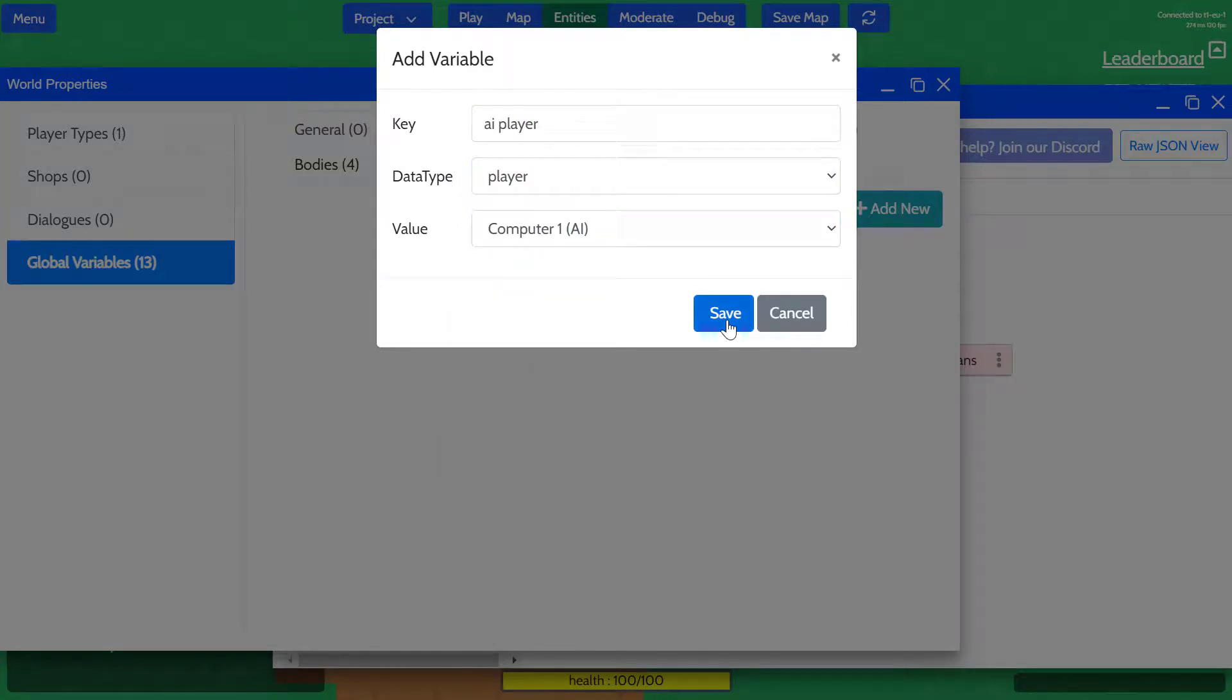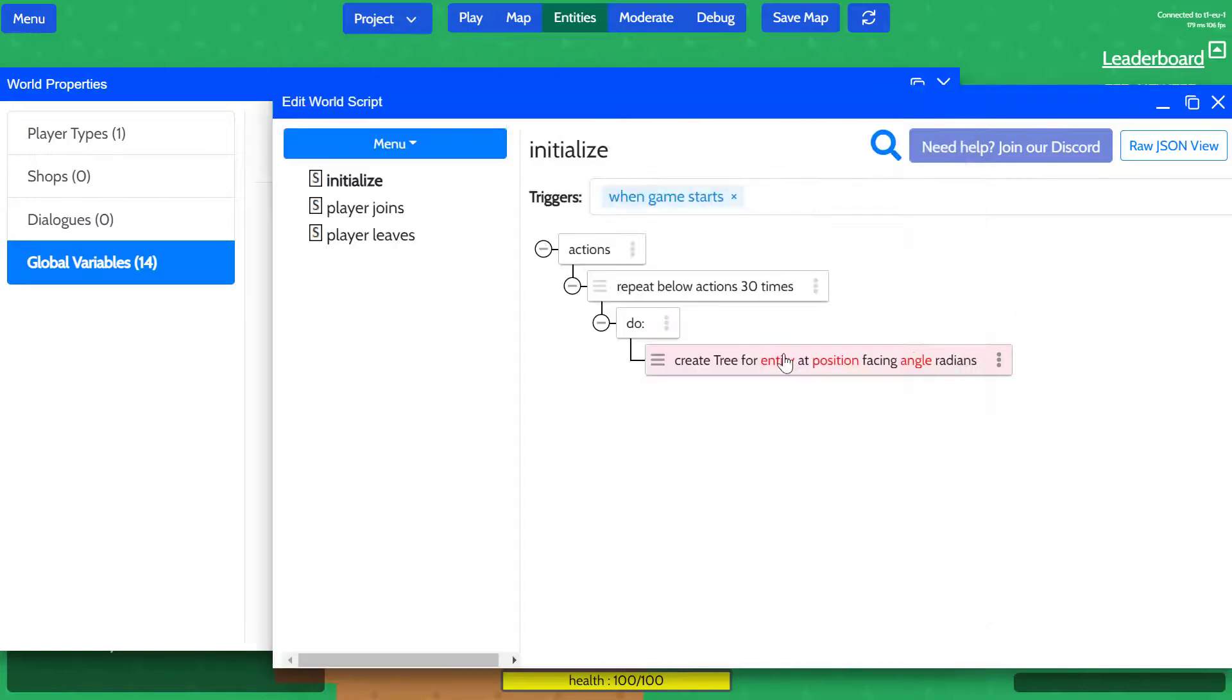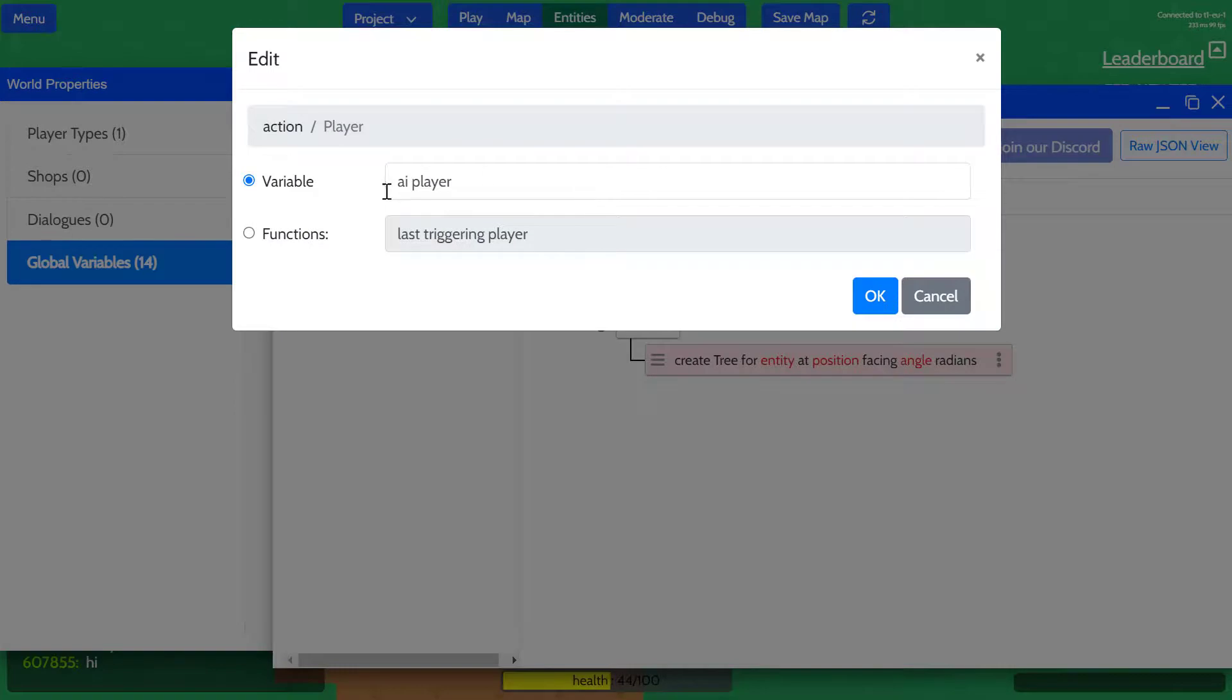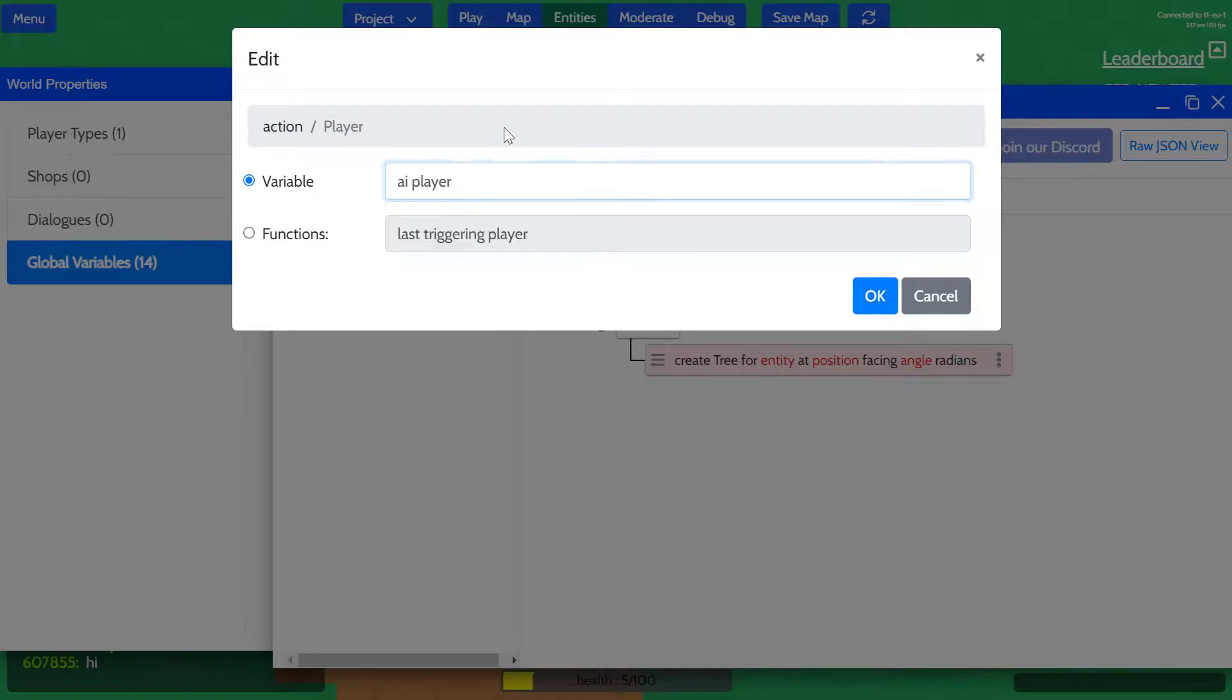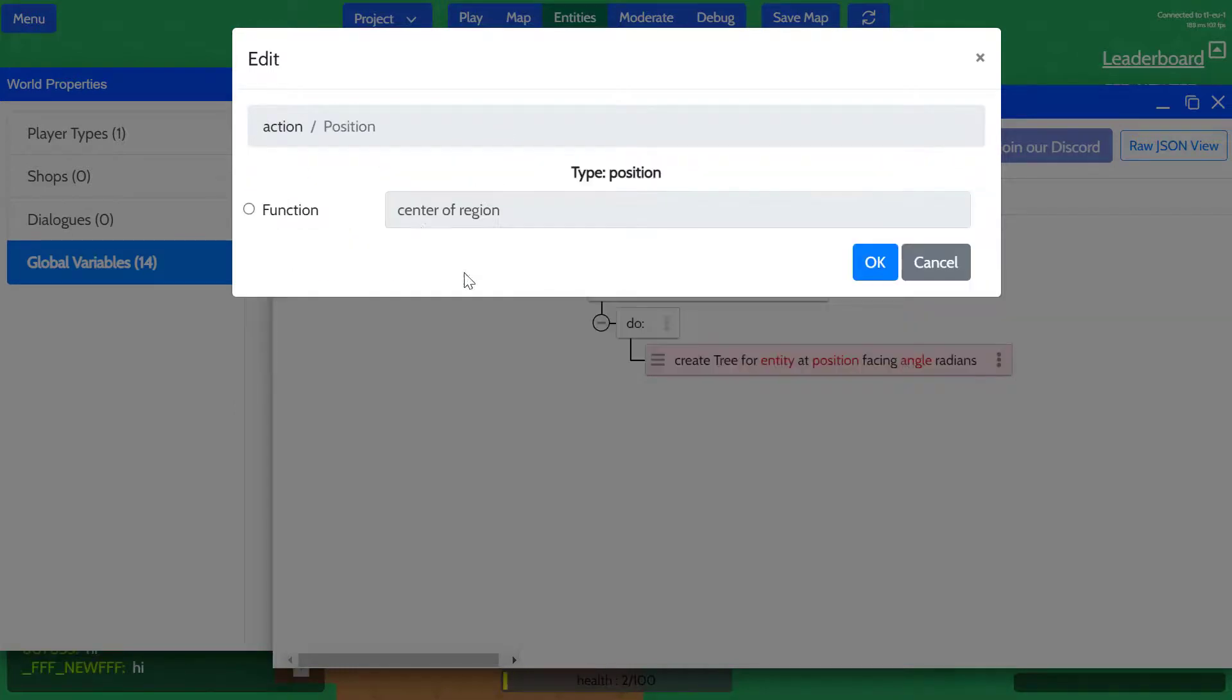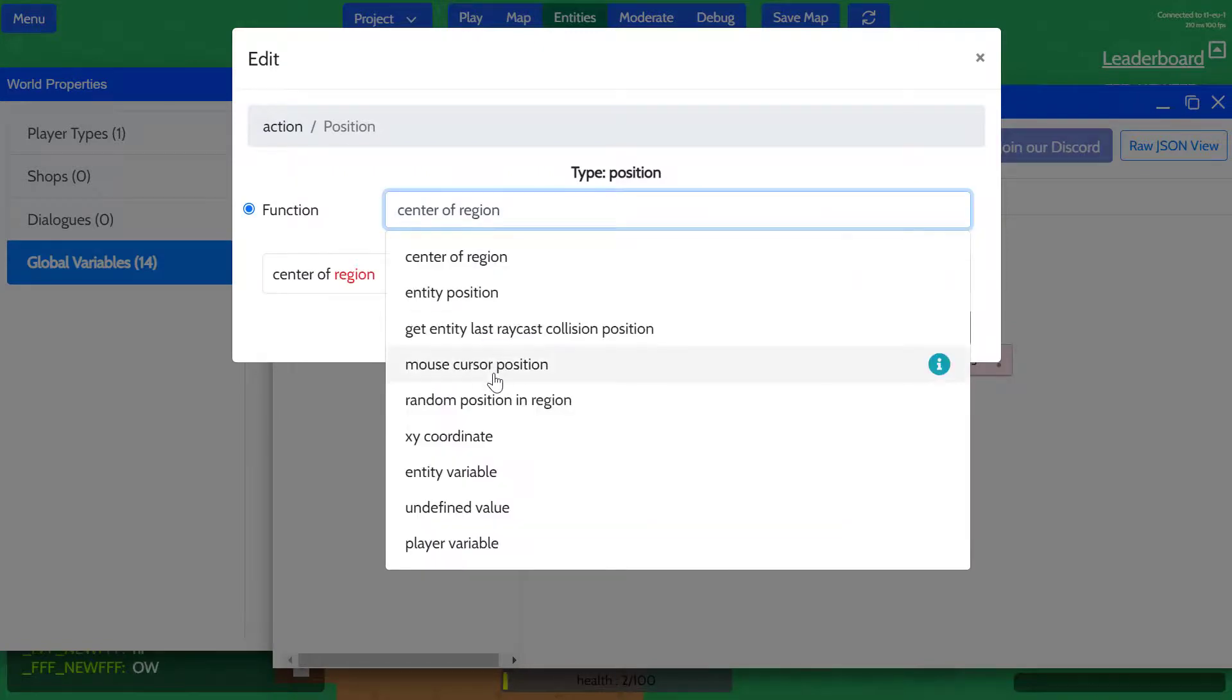We'll set it as a computer one AI for this player. Then we'll go back to the script here, and we're going to create a tree for the AI player that we just created. Where are we going to place these trees?